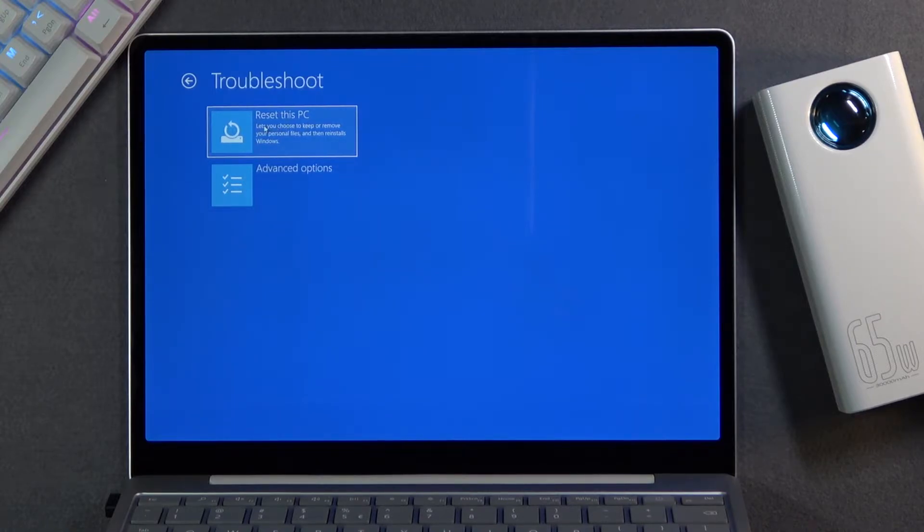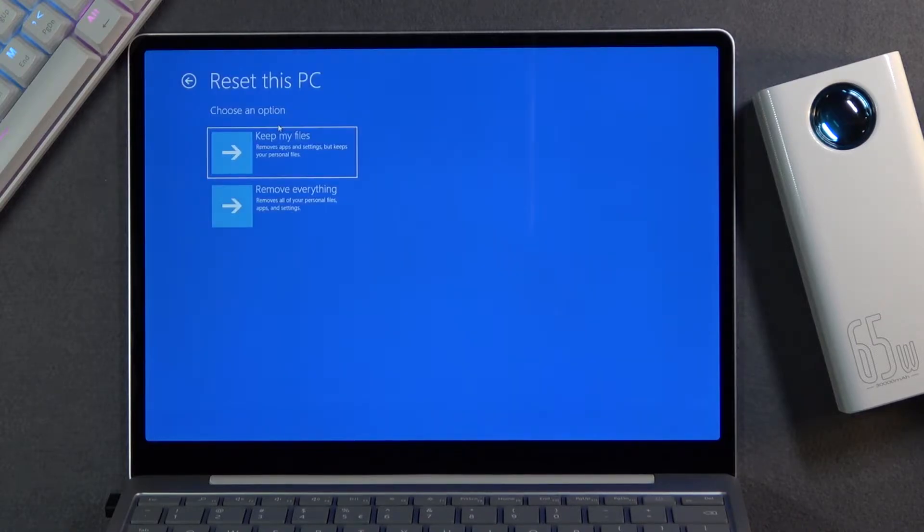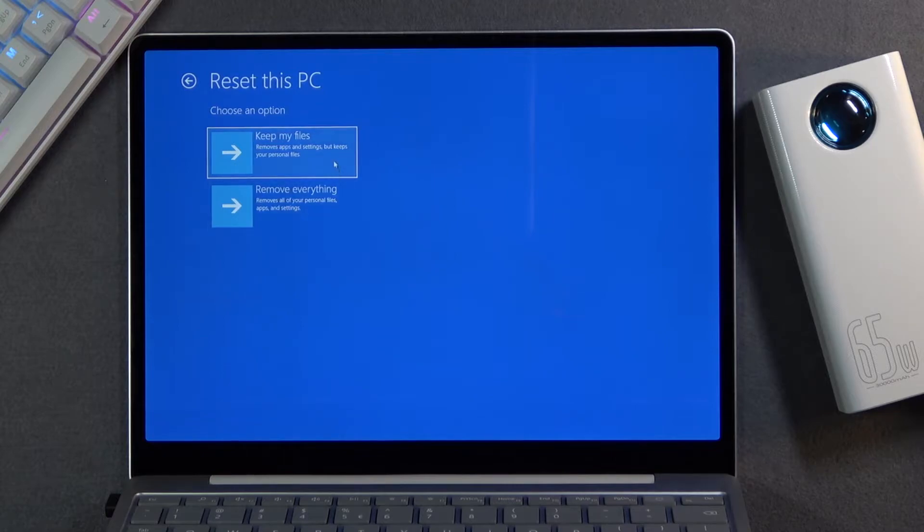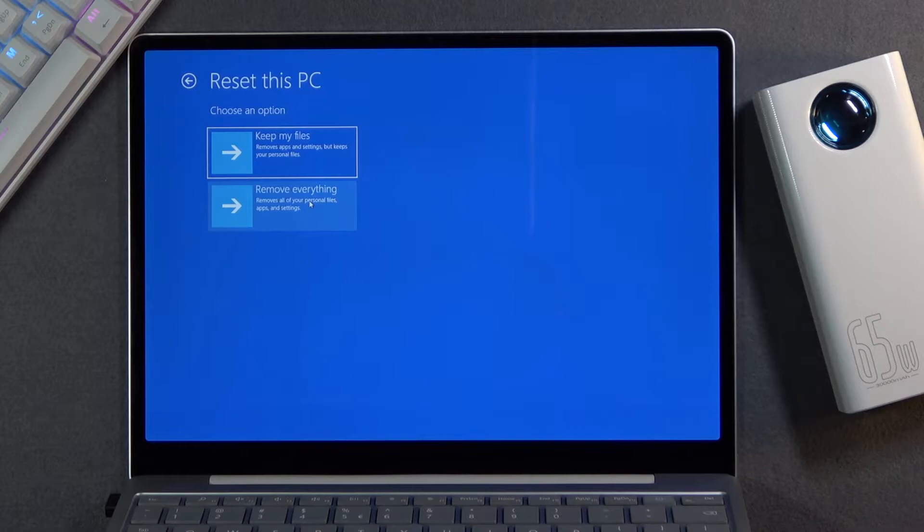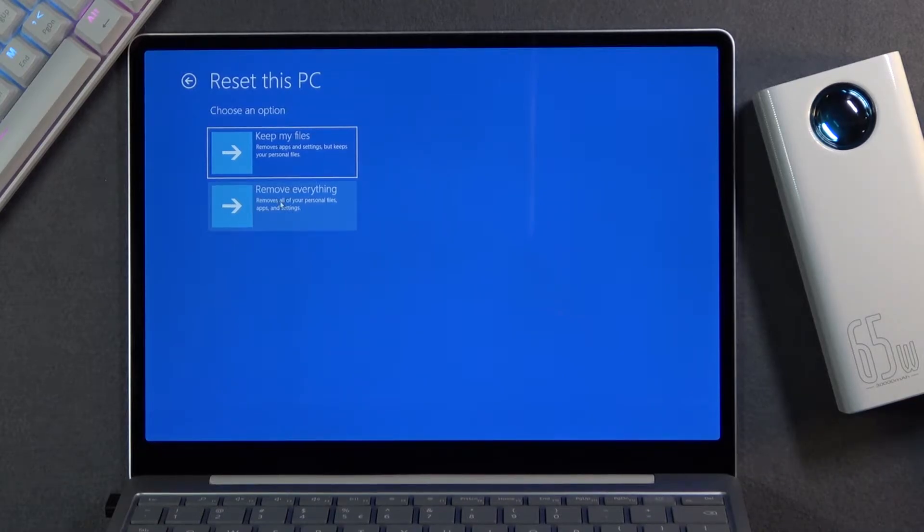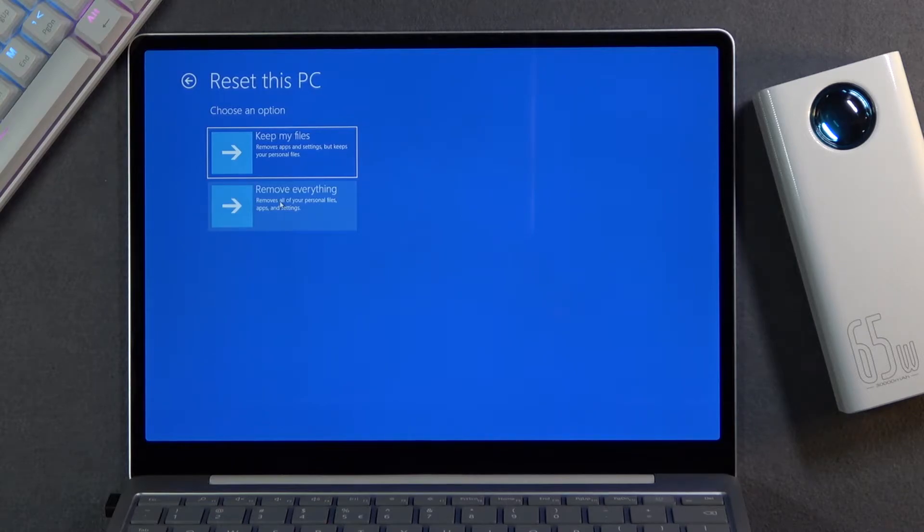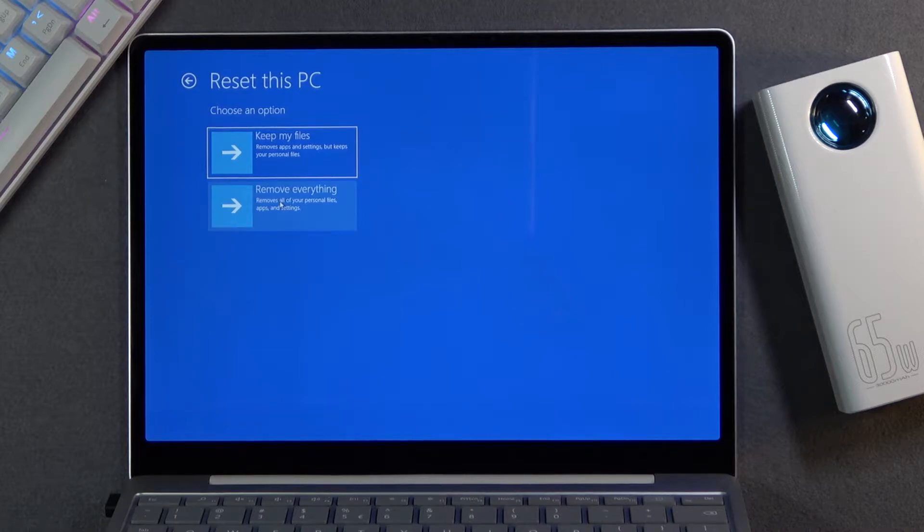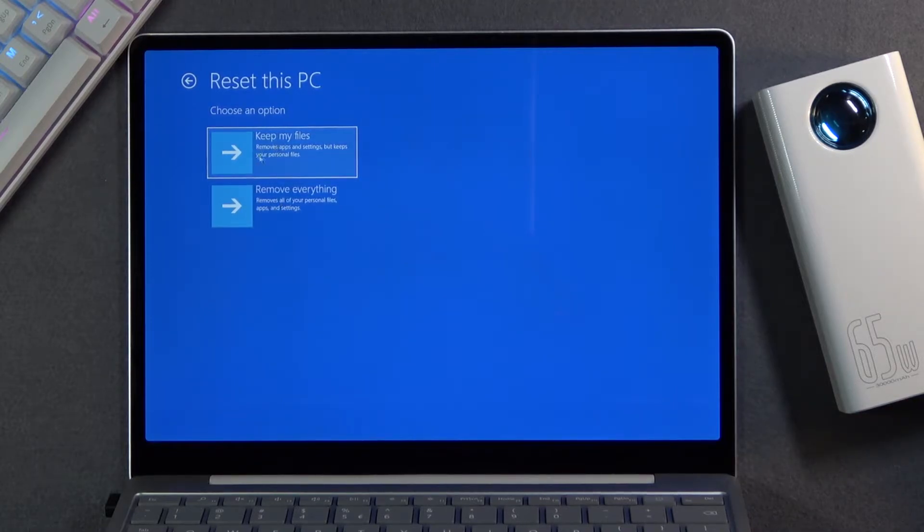Select reset this PC, and you have two options: you can keep your files or remove everything. If you're planning to sell this device, then I do recommend you remove everything. But if you want to make it just kind of like a fresh install of Windows, removing installed applications but keeping things like your documents, pictures, music, then you probably will go with this one.